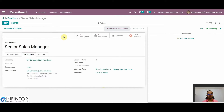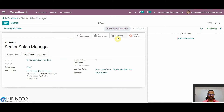Here we can also observe some smart buttons. These smart buttons allow us to access applications, documents, and add trackers to know which medium applicants are using. We can even publish the position on the website directly from here using the smart button available.